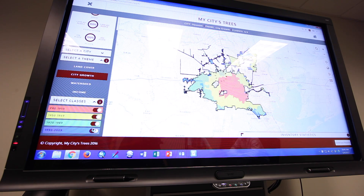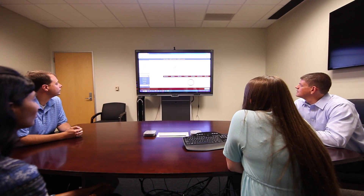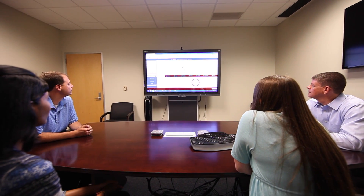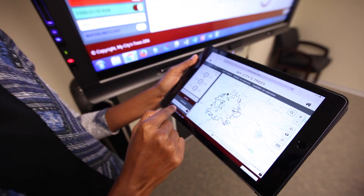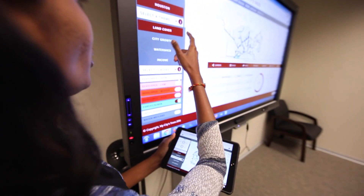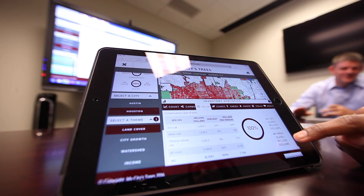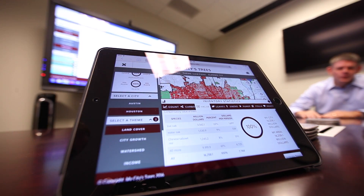The My Cities Trees application enables civic leaders, community planners, elected officials, and anyone with access to the internet to learn about their area's urban forest and explore urban forest inventory and analysis data by categories such as land cover, city growth, and watersheds.